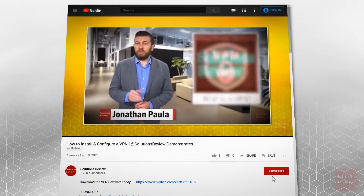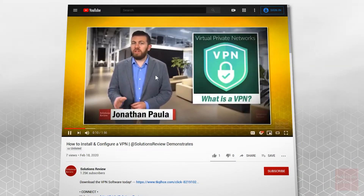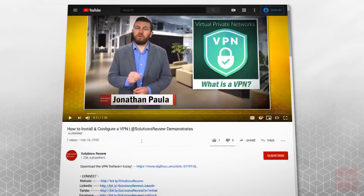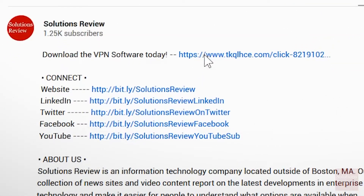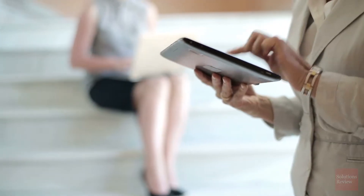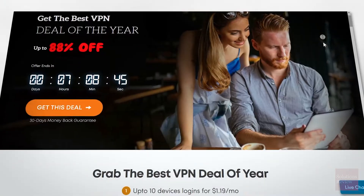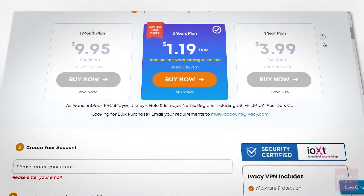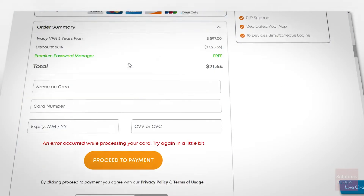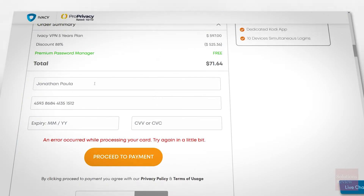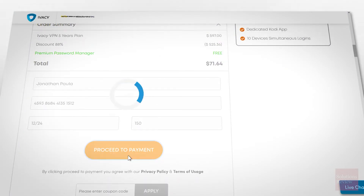Now let's walk through a quick installation of Ivacy on Windows 10. You can start by clicking our special affiliate link below this video, which will unlock the best possible pricing. Once you're at Ivacy's site, select your plan, scroll down, and enter your payment info. Then click Proceed to Payment and complete your checkout.